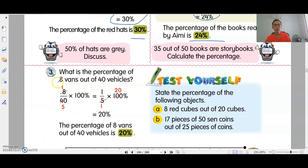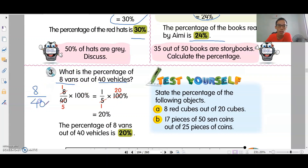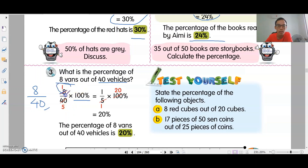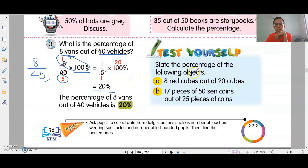What is the percentage of 8 vans out of 40 vehicles? Put the fraction first: 8 over 40, then times 100 percent. Simplify: divide by 8 — 8 divided by 8 is 1, 40 divided by 8 is 5. Then 100 divided by 5 is 20 percent.